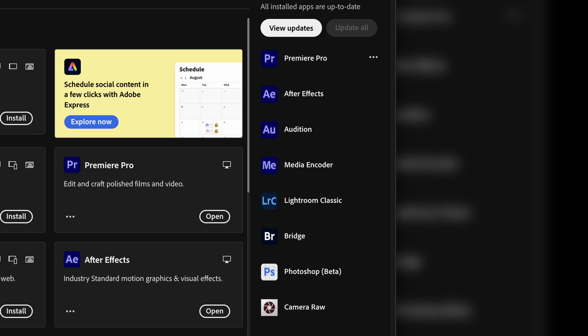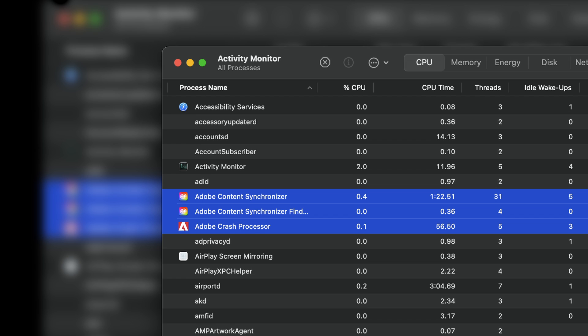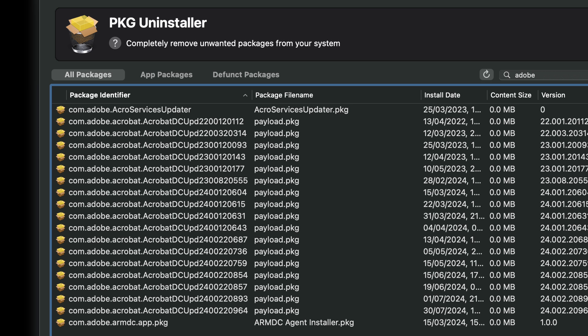By the way, when you install the Adobe Creative Cloud app it also comes with a bunch of bloatware — Adobe Bridge, Adobe Content Synchronizer, Adobe Crash Processor, Adobe Genuine Service Integrity — all of this that leeches off your computer's resources while eating up your storage capacity.